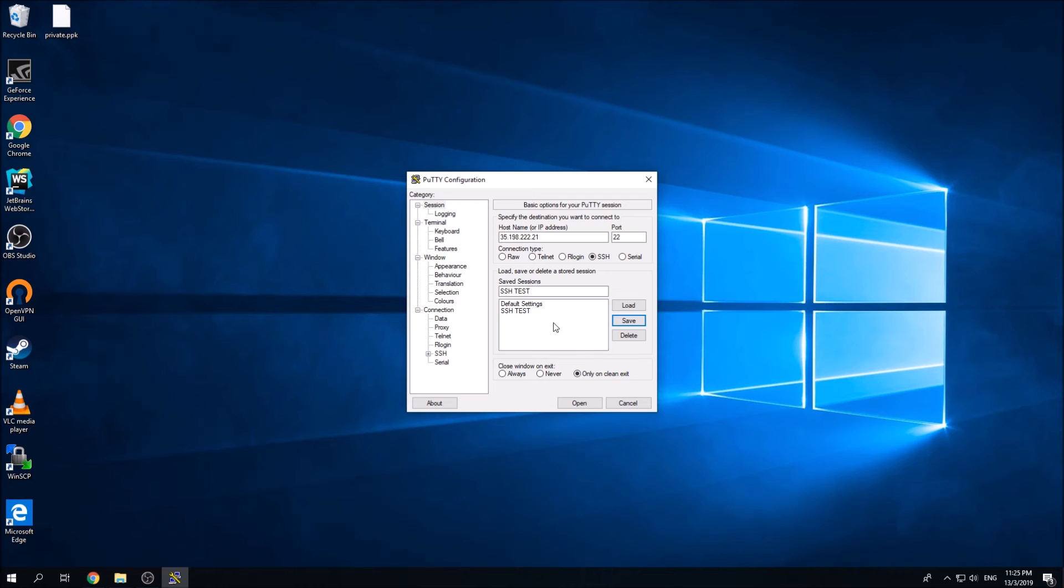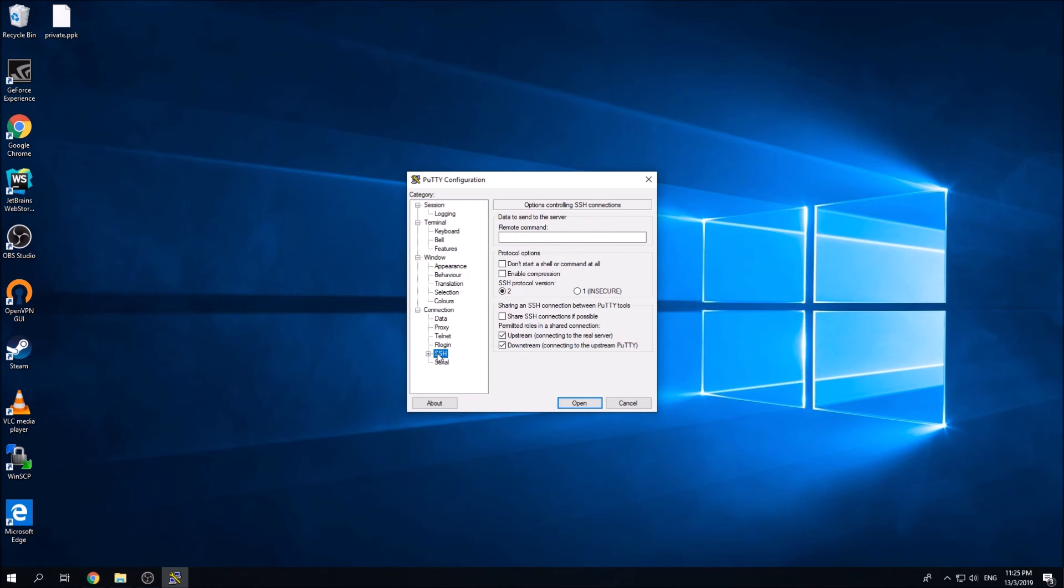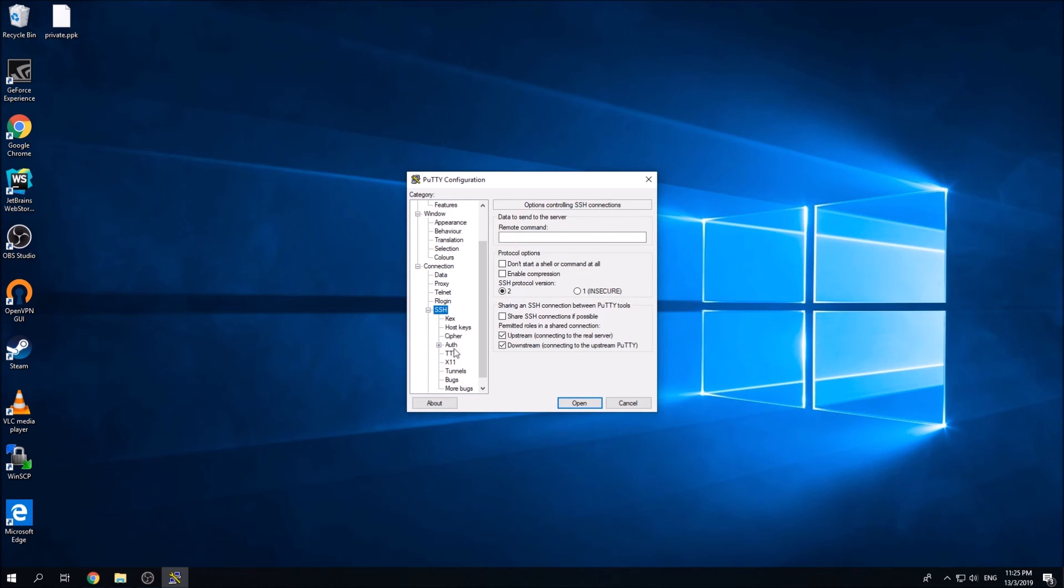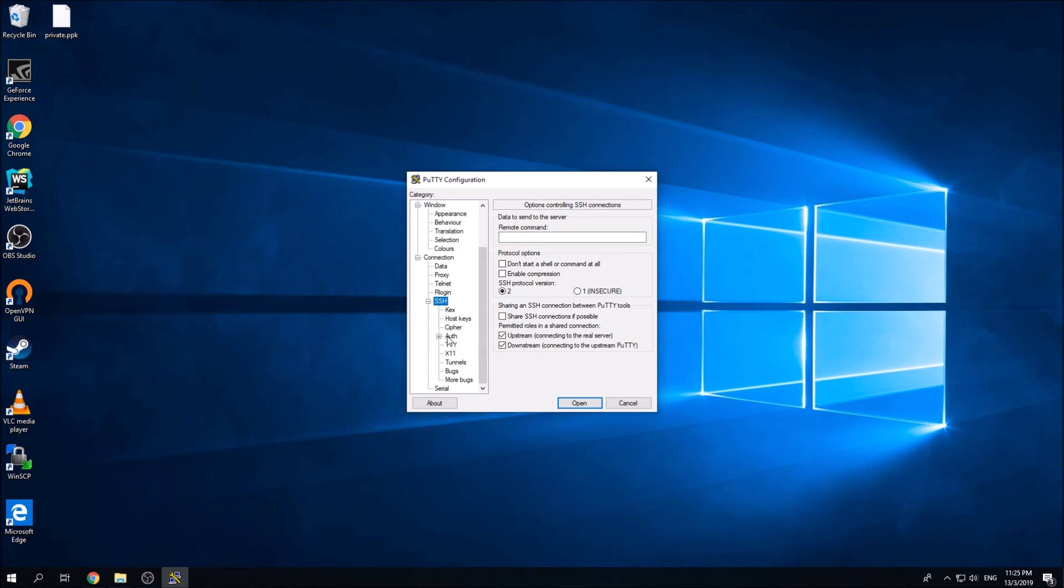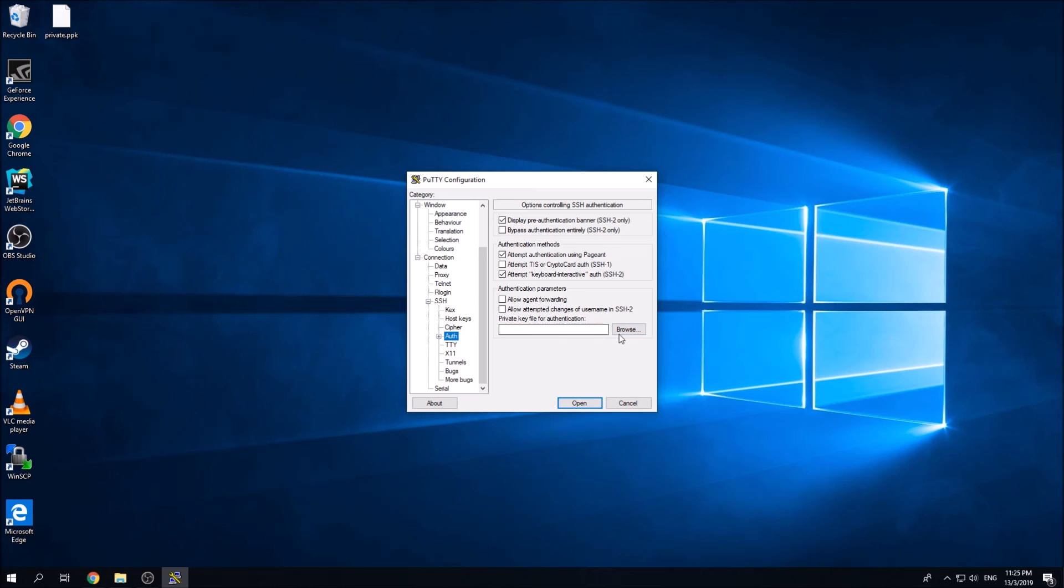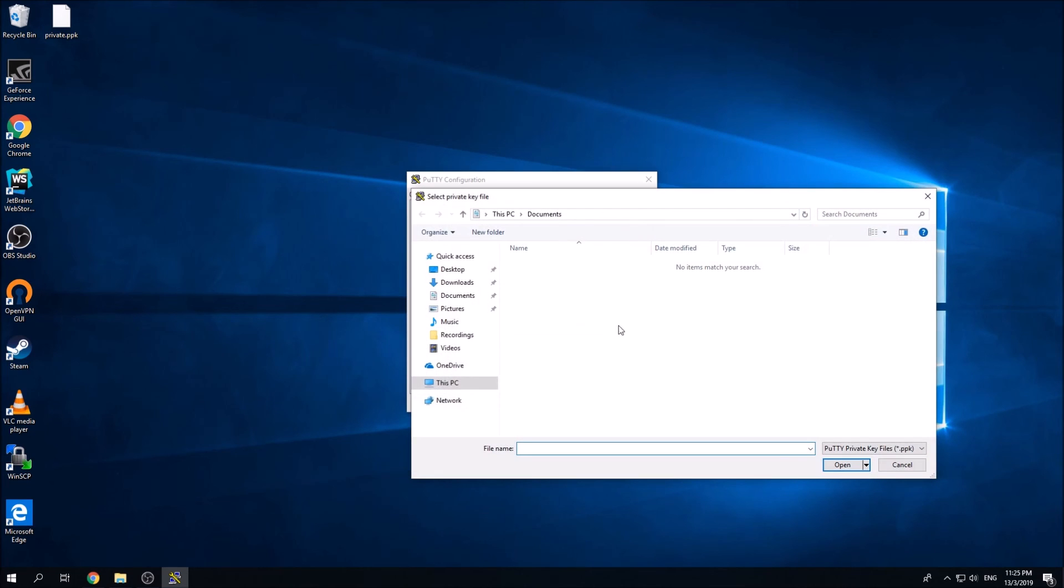So in this putty.exe, click on this SSH button, click on the plus button over here, and then you find this Auth options. And then you can just click on this browse and you can include your private key just now. Go to desktop, I'm going to select the private key.